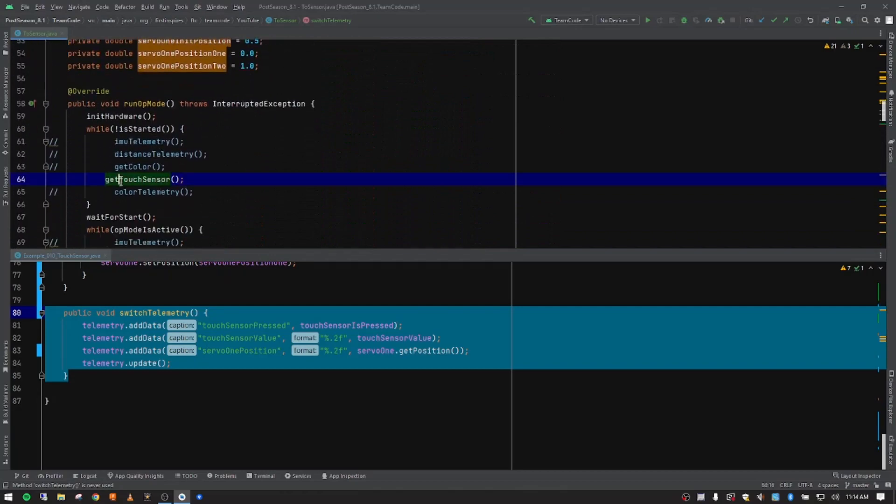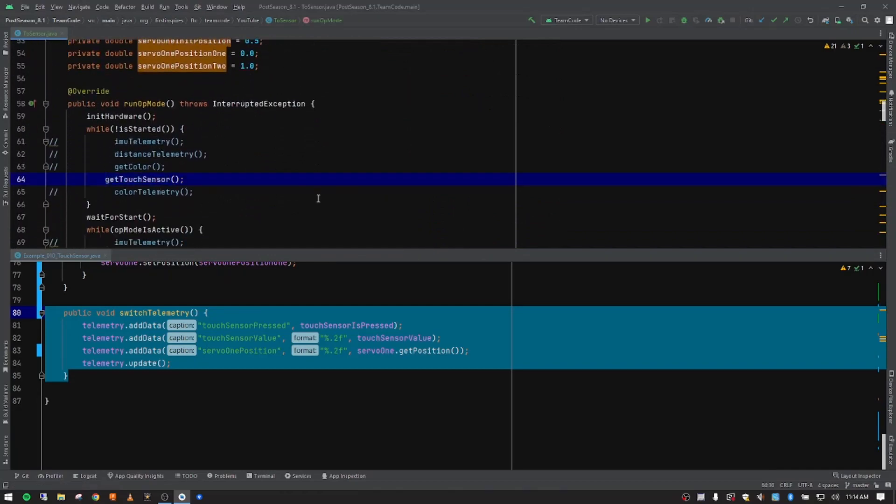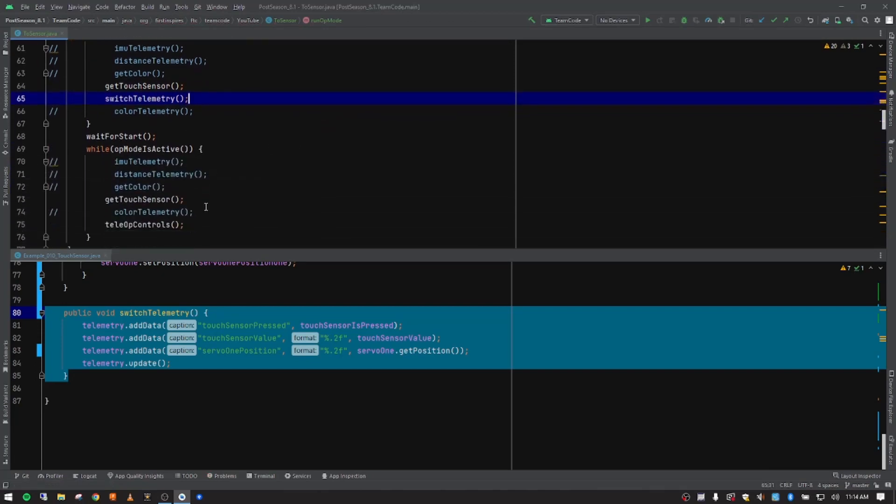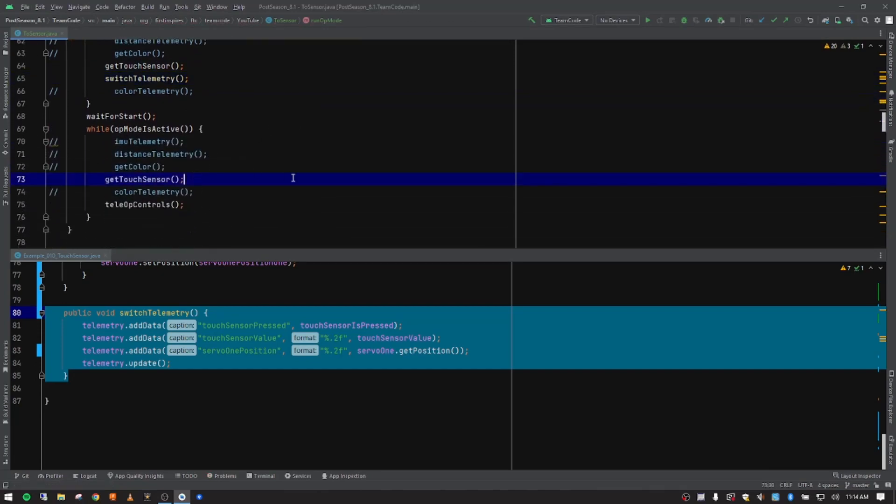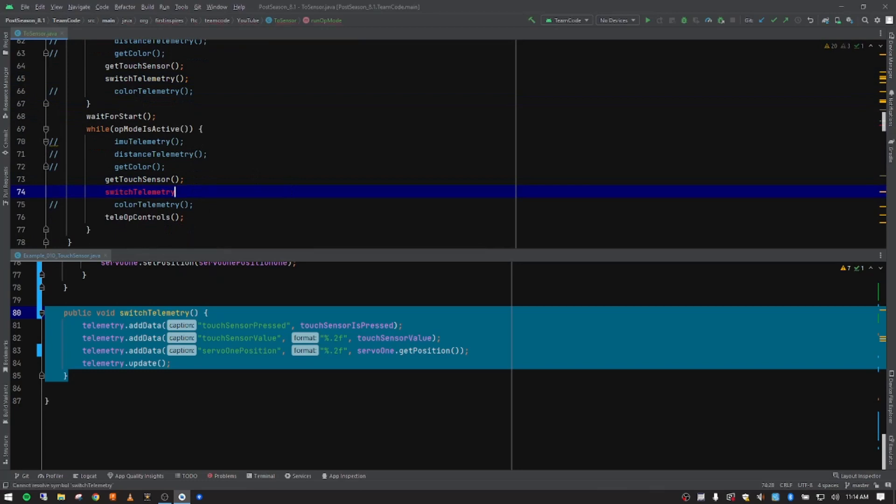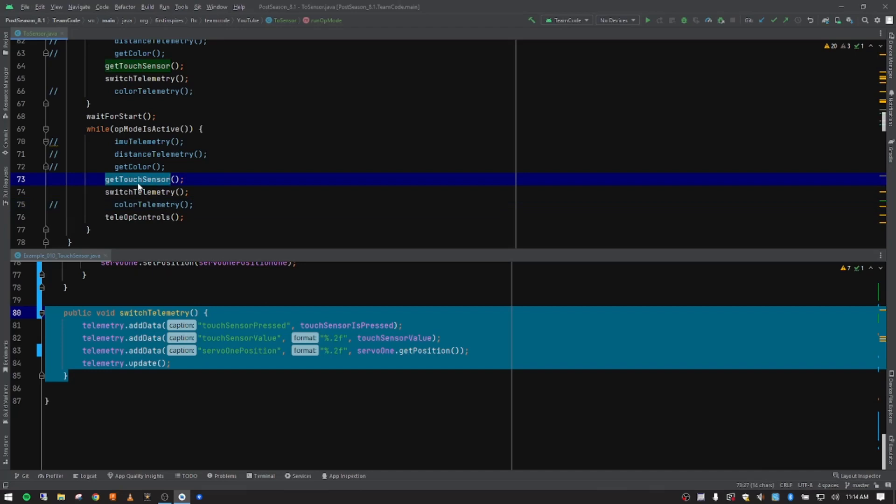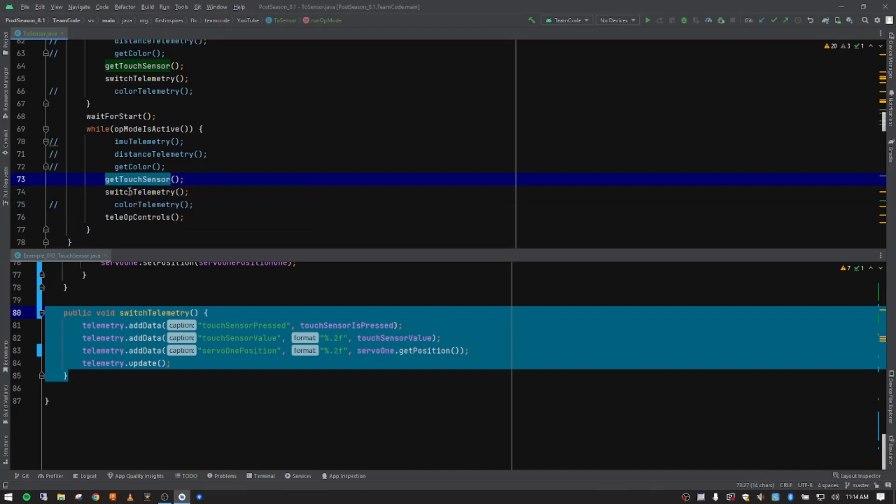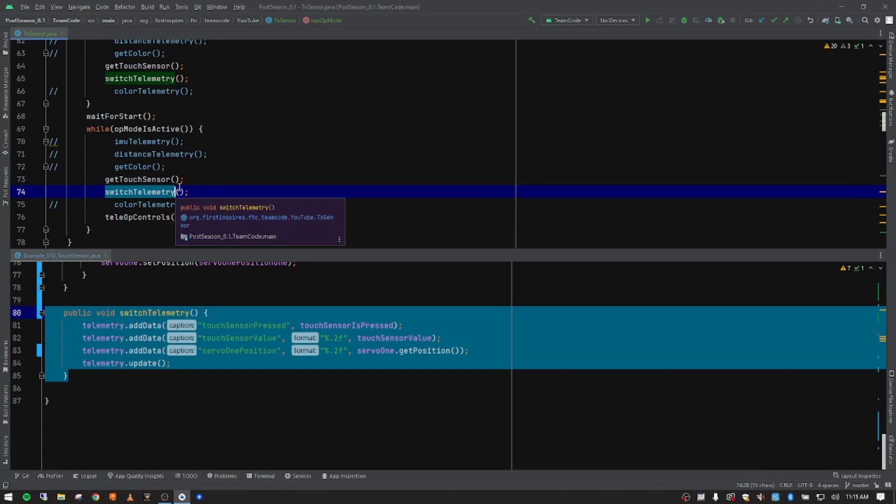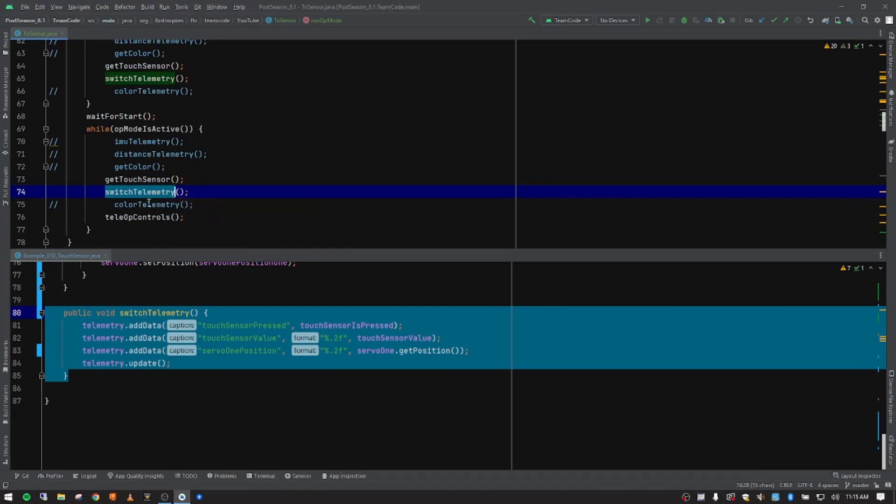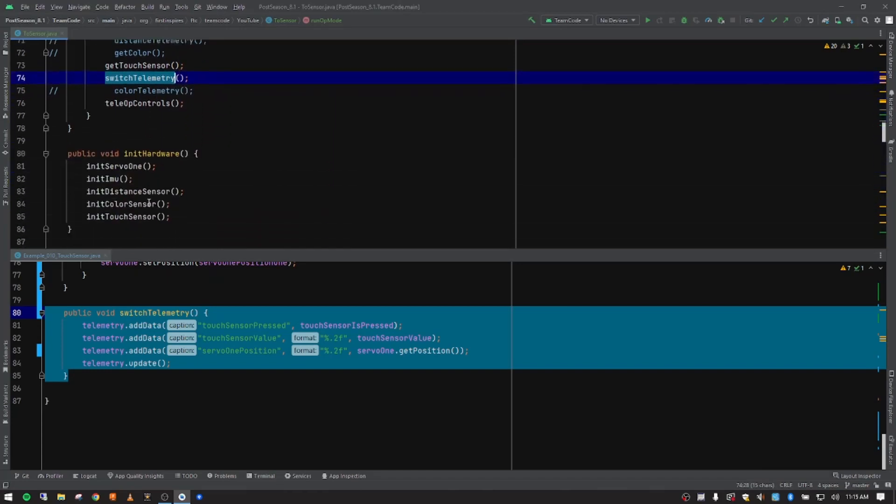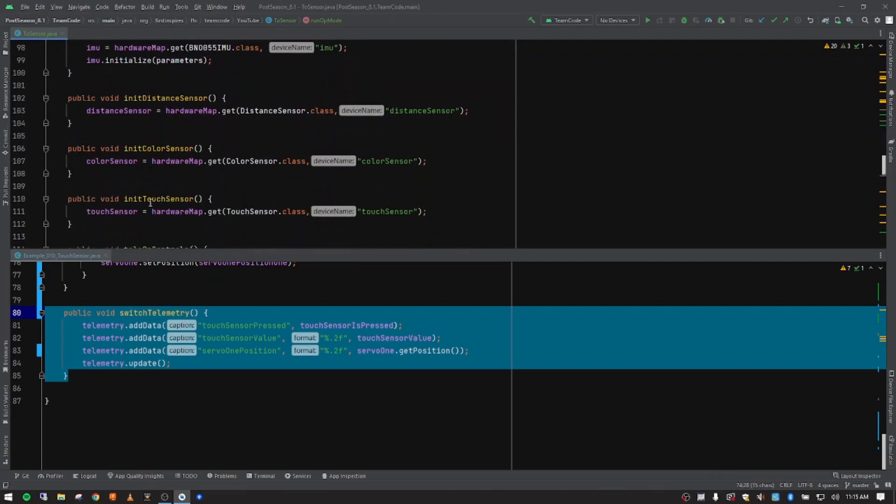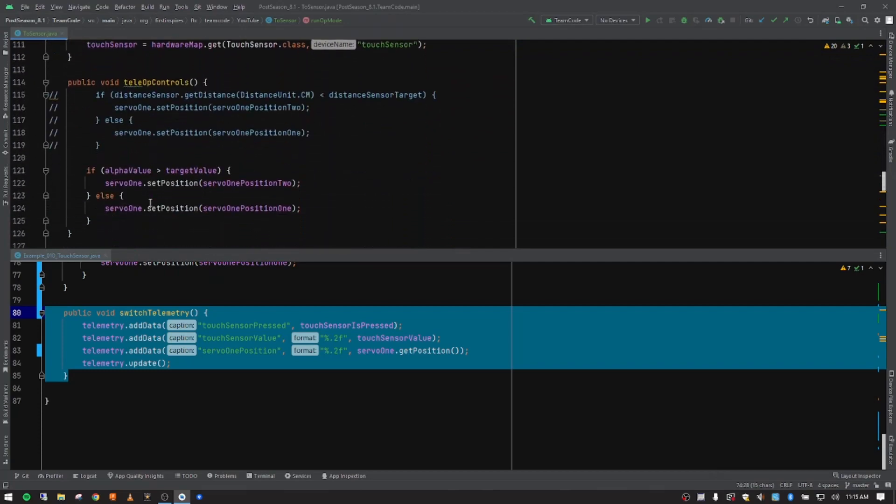So I'm going to go back up to our run op mode. And after we get the information from the touch sensor, what we want to do is display that on the driver hub. So I'm going to put my parentheses and my semicolon. And then after we do that here, I'm going to do the same thing, paste that in, and then put my parentheses and semicolon. So we have stored the information and the variables. And then we've output it to the screen. But at this point, we haven't done anything with the servo based on the data that it's getting. So we need to adjust our tele-op controls.